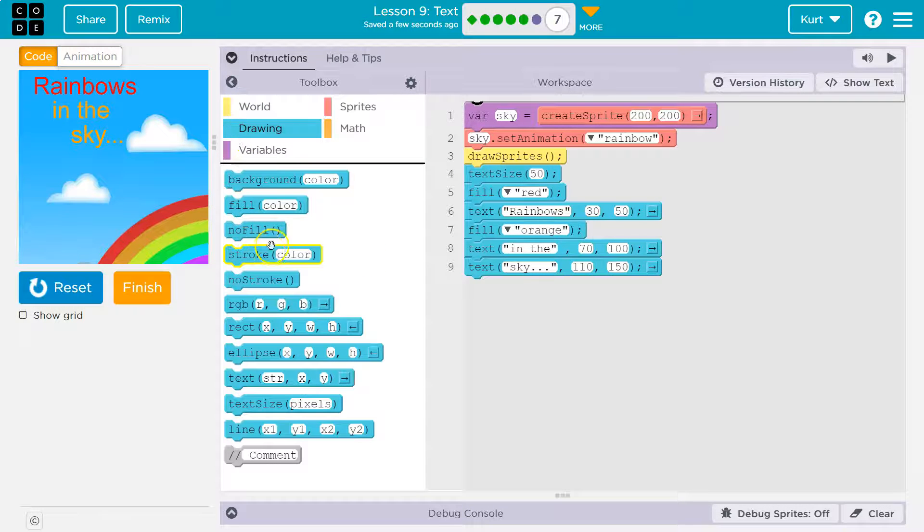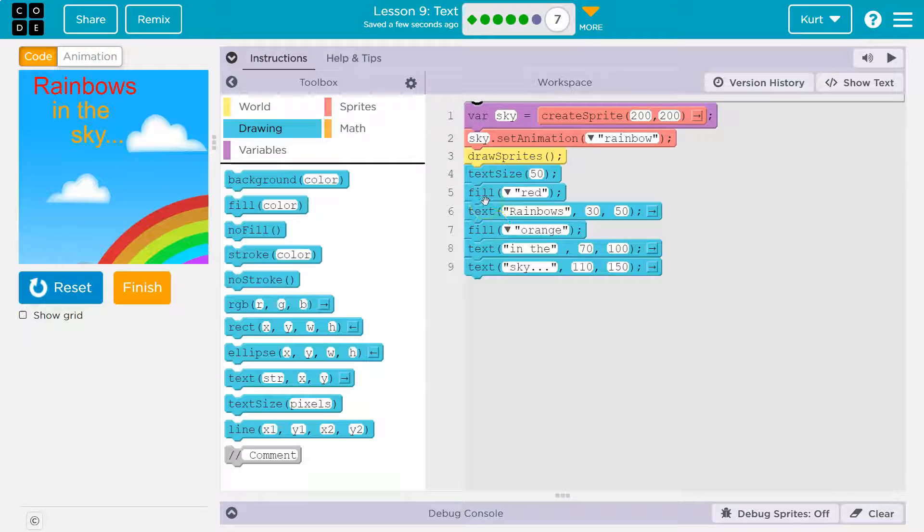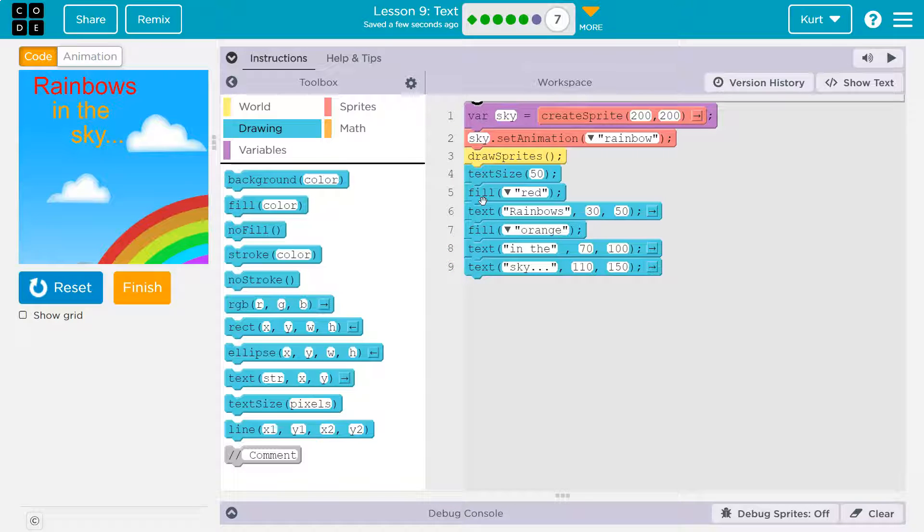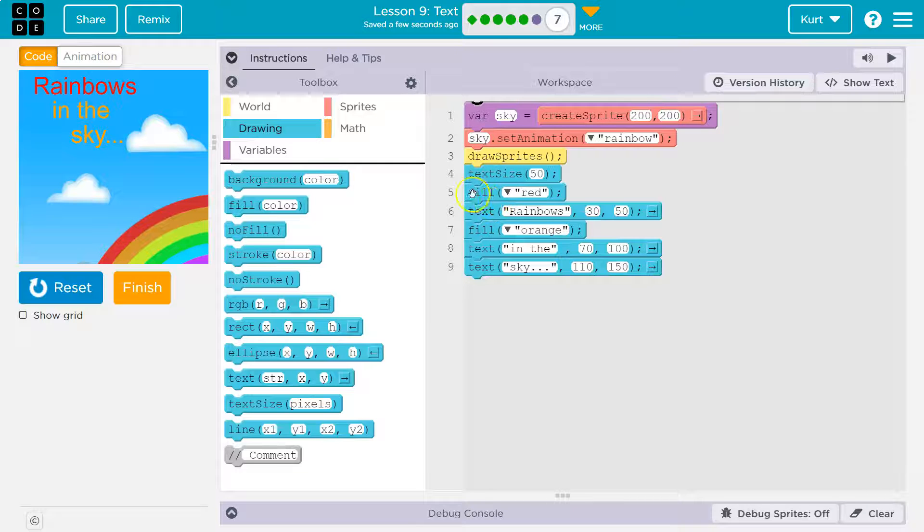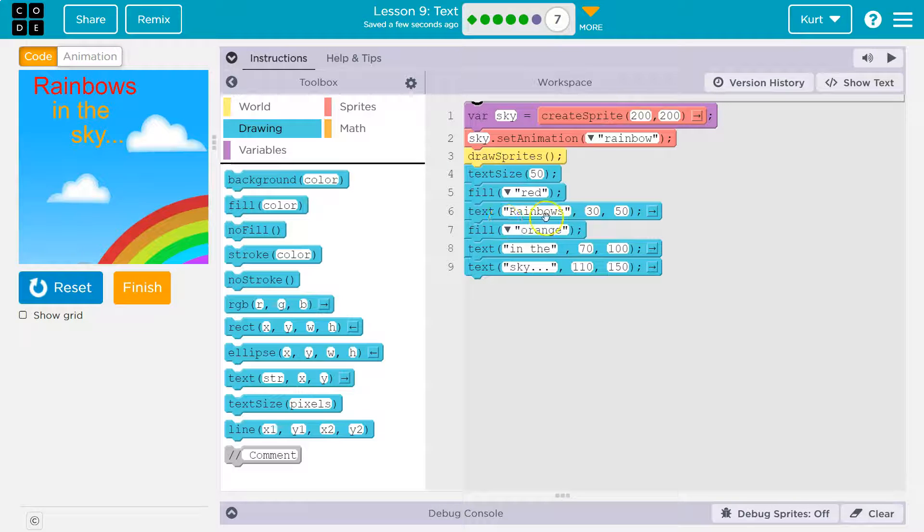Let's go over to drawing. Remember, you must say the color before you ask the computer to draw or write something. Think of it as a marker or paint. For instance, on line five, I tell the computer, hey, I want you to pick up some red marker. Then I want you to write the word rainbows.